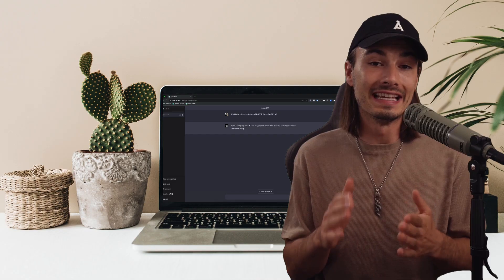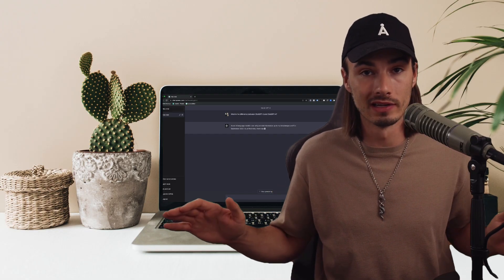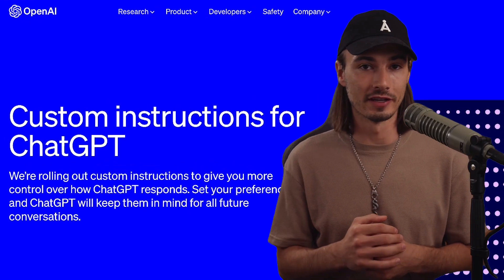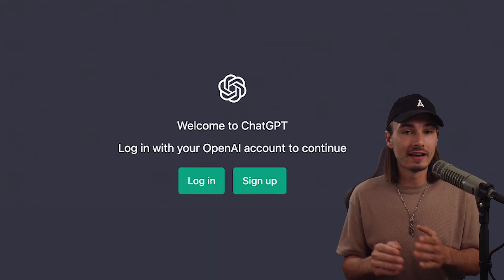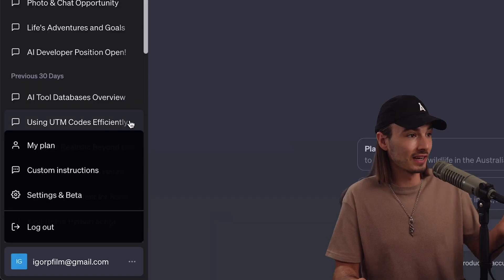OpenAI just rolled out the most useful feature in ChatGPT to everyone. I'm talking about the custom instructions feature here and everybody with an account can use them now. That includes free users and Europeans like myself.